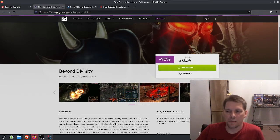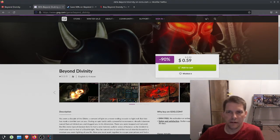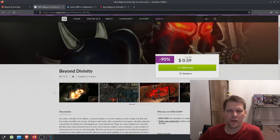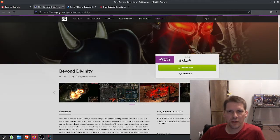Alright, welcome to this retrospective slash review for the game I just finished playing, Beyond Divinity.